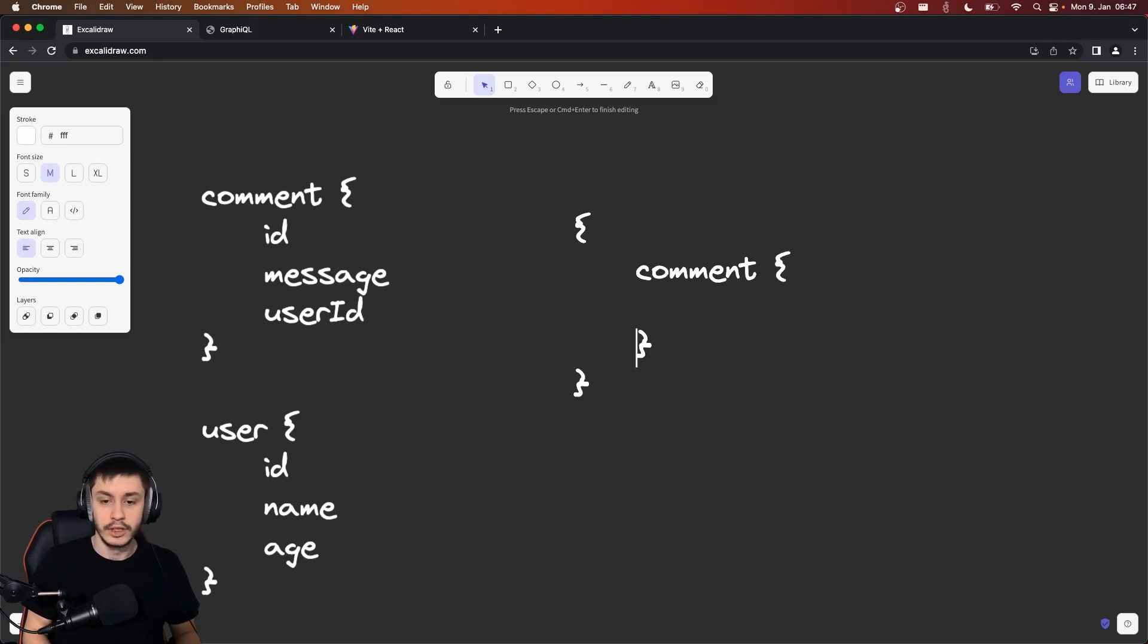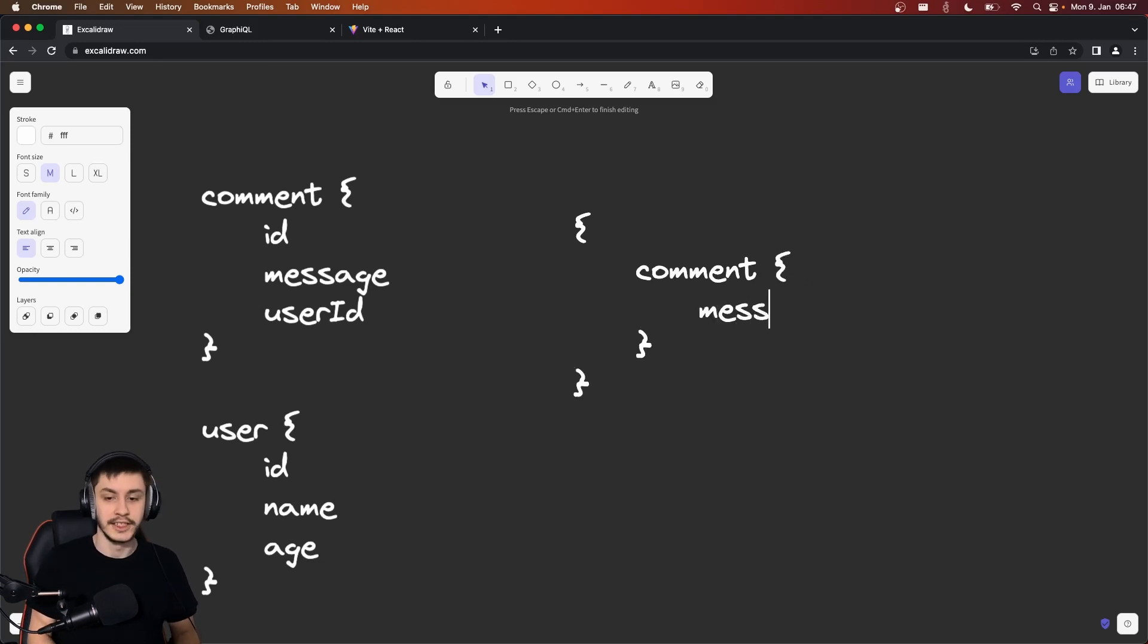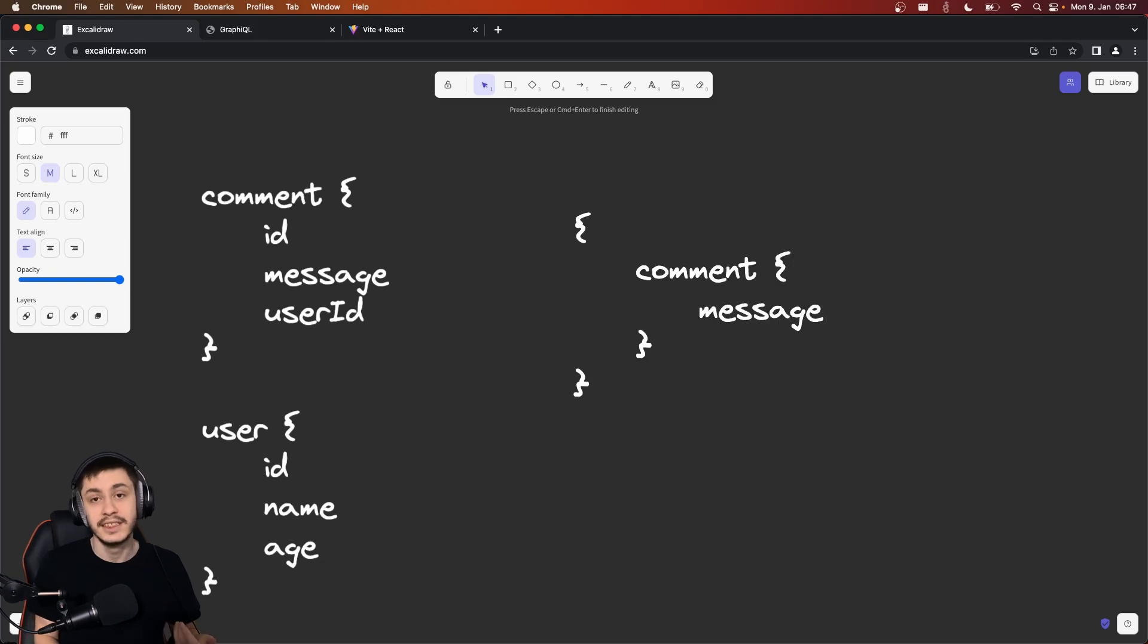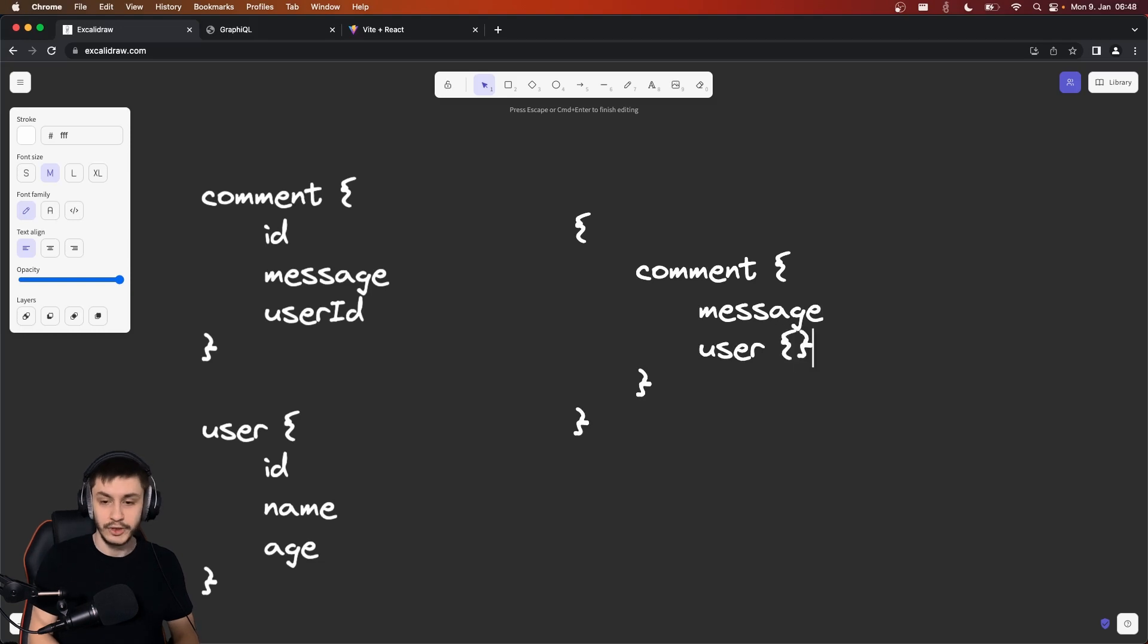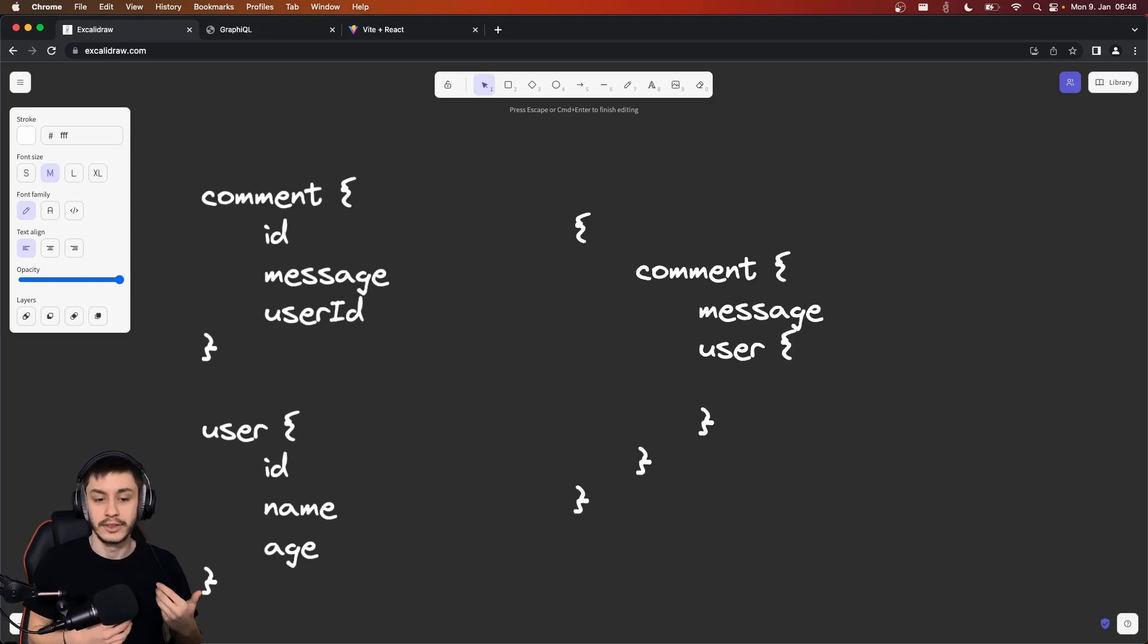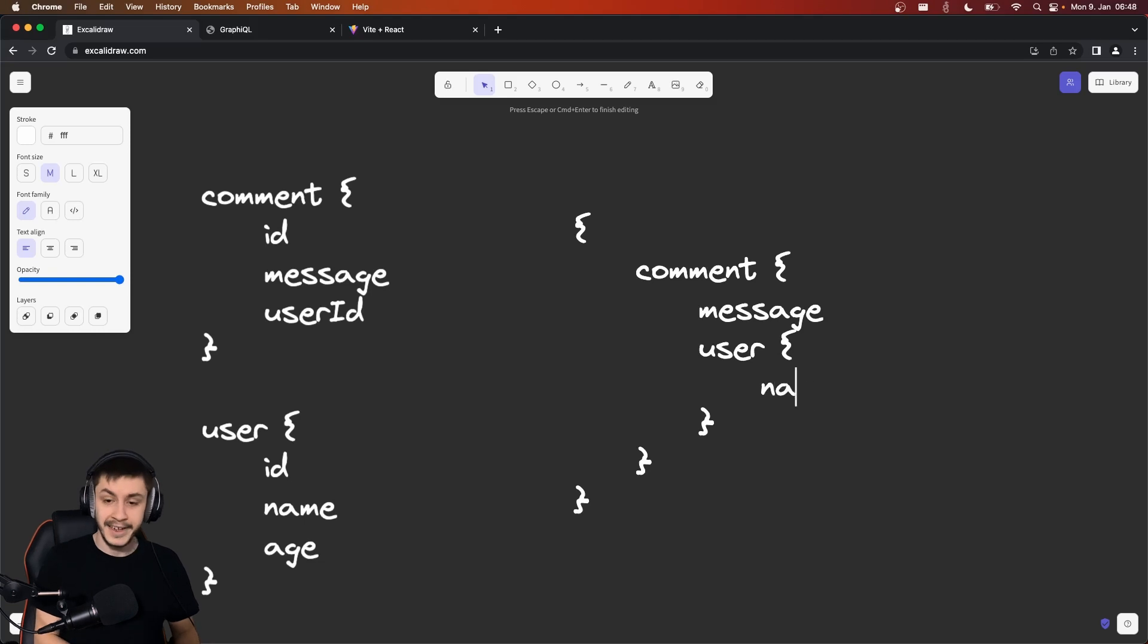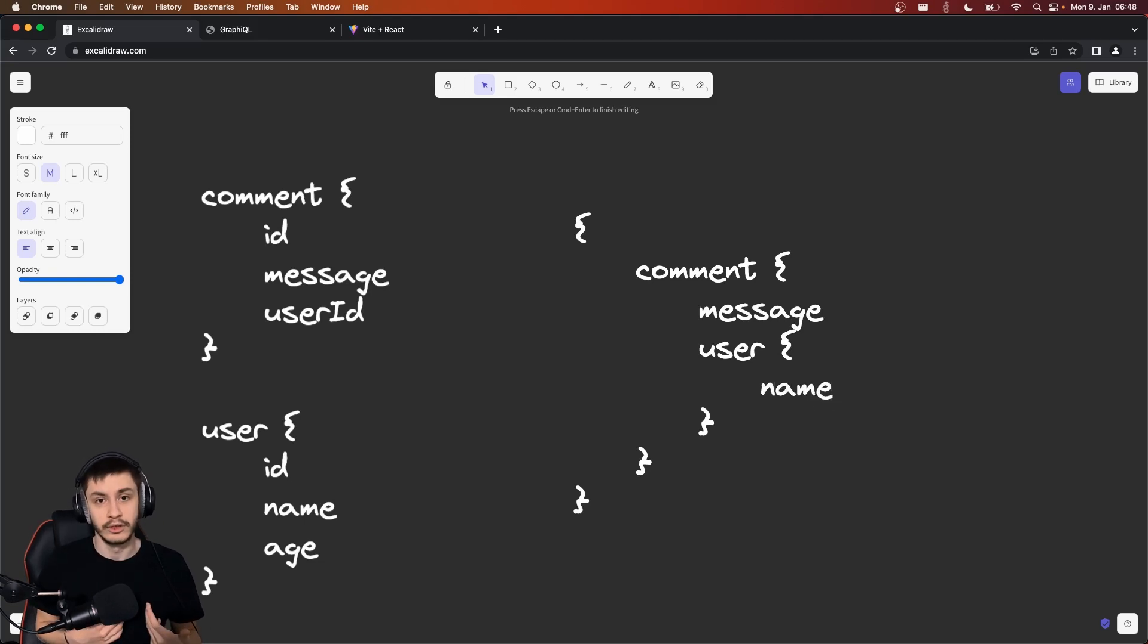In this case, I just want the message because the ID is not important to me. And then I can actually nest information, so I can also get a user inside of this comment by basically allowing the backend to connect these IDs for me. And then I only want the name of the user.